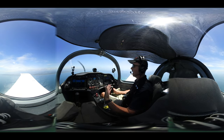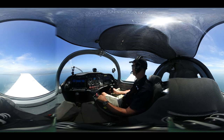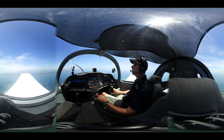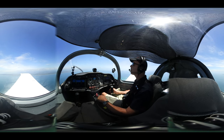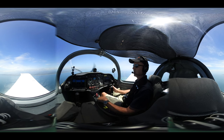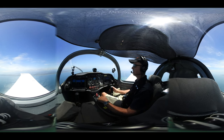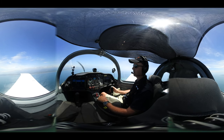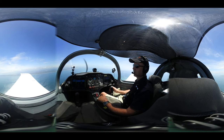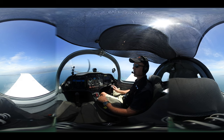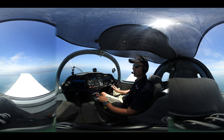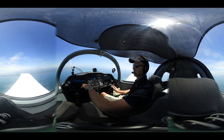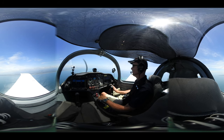For our descent it's LAPT: Lookout left to right and below, then Power — bringing it back to about 4500 RPM for this descent. Attitude — maintaining about 95 knots. We're descending about 500 feet a minute and maintaining 4500 RPM.